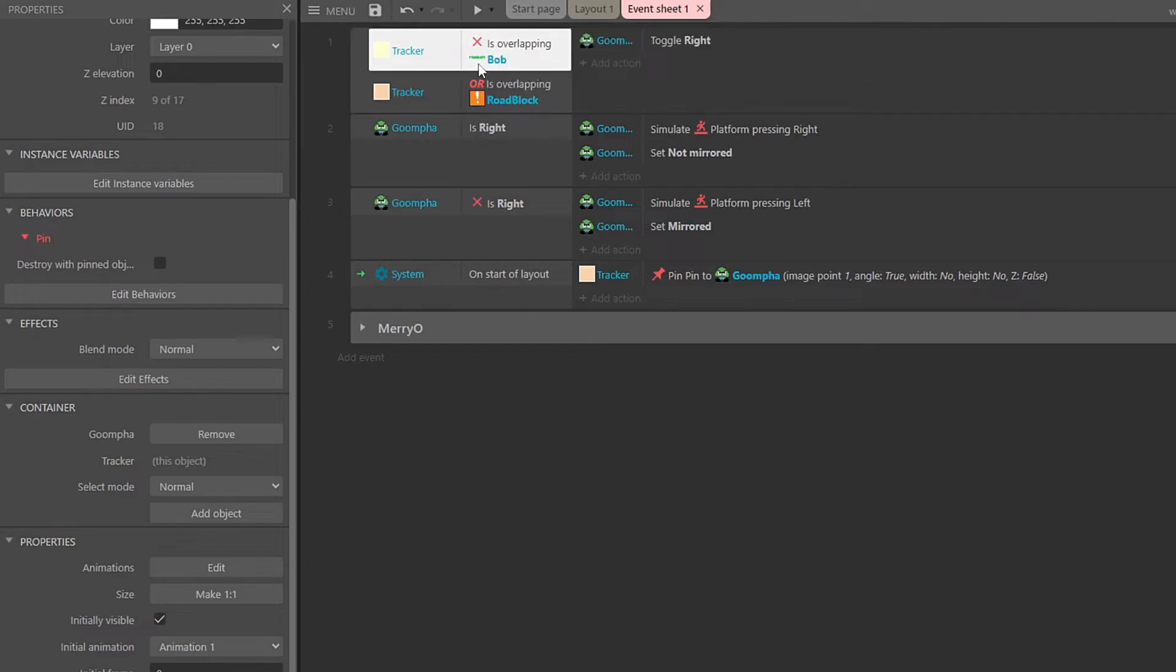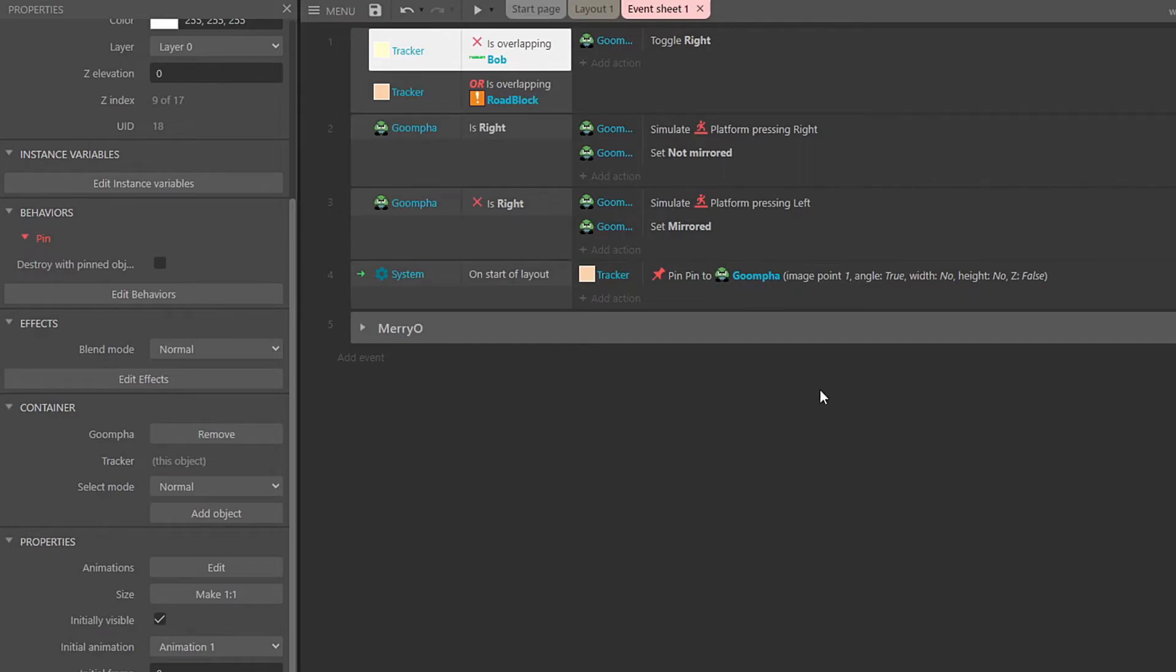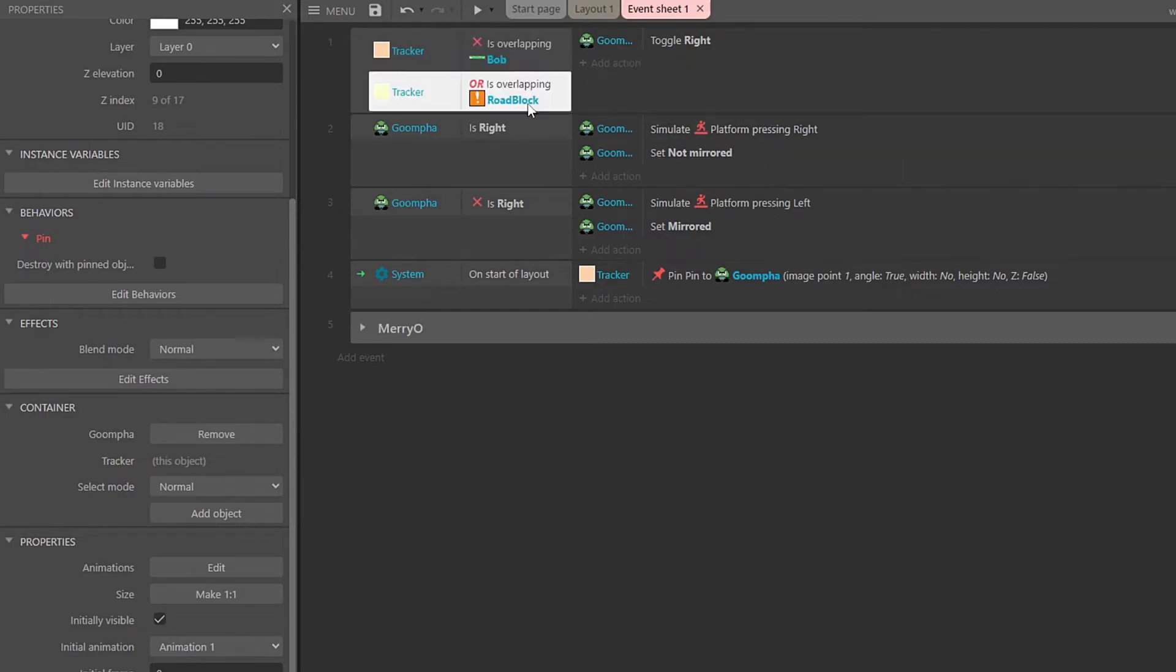So if either this or that is happening, then we will toggle his boolean, which means switch between left and right, or switch between right true and right false. And what each one says is if the tracker is overlapping the platform, inverted, so not overlapping, or if it is overlapping the roadblock. So either if it's no longer hitting the platform, or if it bumps into the roadblock, we're just going to switch the position. So they will walk back and forth. And if either of these two things are in this path, it will trigger a switch.